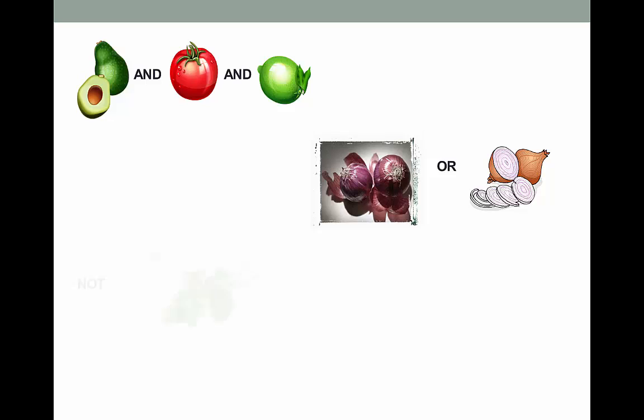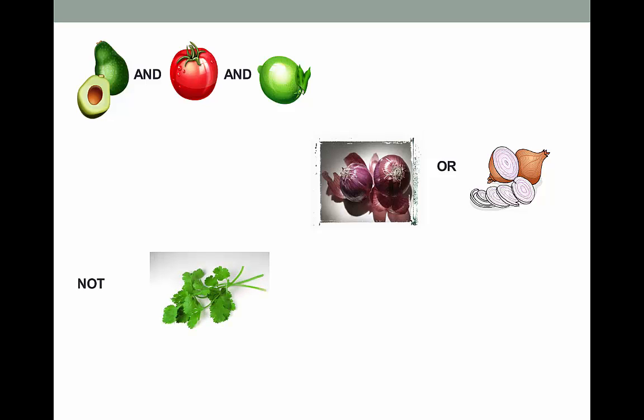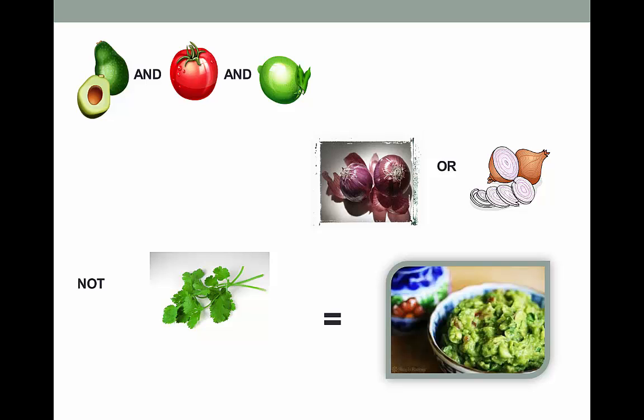Now for the NOT. I'm one of those people that can't stand cilantro, so I never use it when I make guacamole, and I always make sure it gets excluded when I order it. I am sure that I've missed out on perfectly tasty guacamole just because I won't eat cilantro, so just be cautious when you use NOT in your search.